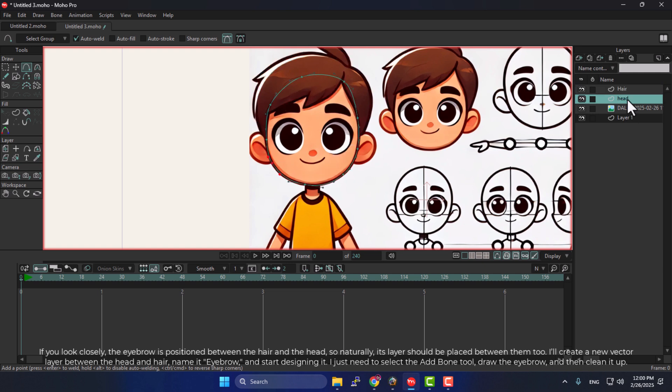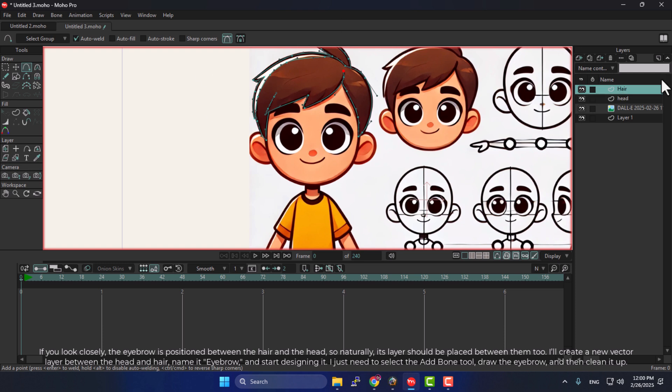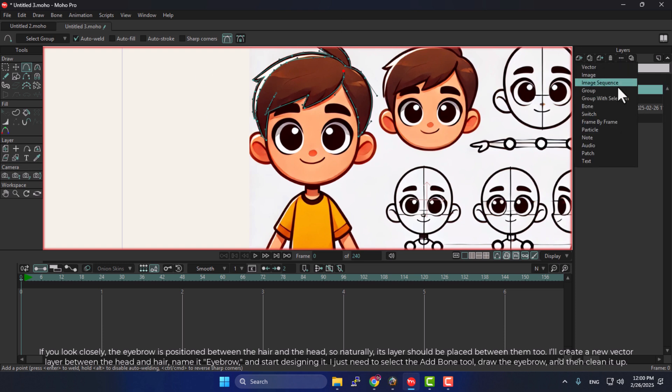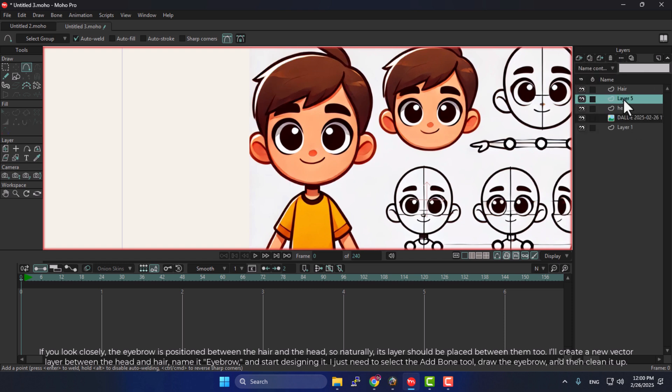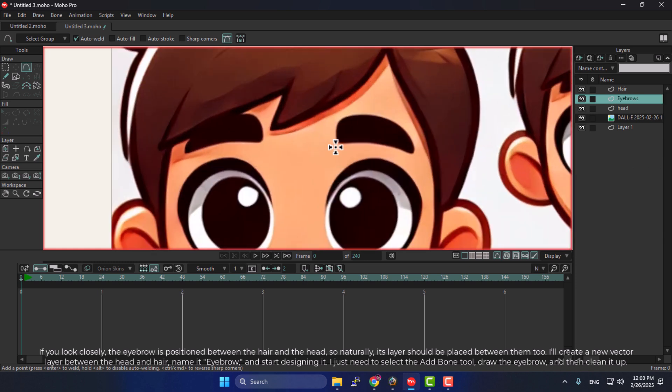If you look closely, the eyebrow is positioned between the hair and the head, so naturally, its layer should be placed between them too. I'll create a new vector layer between the head and hair, name it Eyebrow, and start designing it. I just need to select the Add Bone tool, draw the eyebrow, and then clean it up.